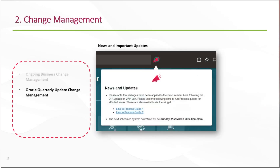It can also support your Oracle quarterly updates. We can provide users with critical information about system updates and improvements. These can be timed as either a warning that an update is about to happen and the implications for the system processes, or you can also update these messages to advise when the new functionalities have actually gone live.